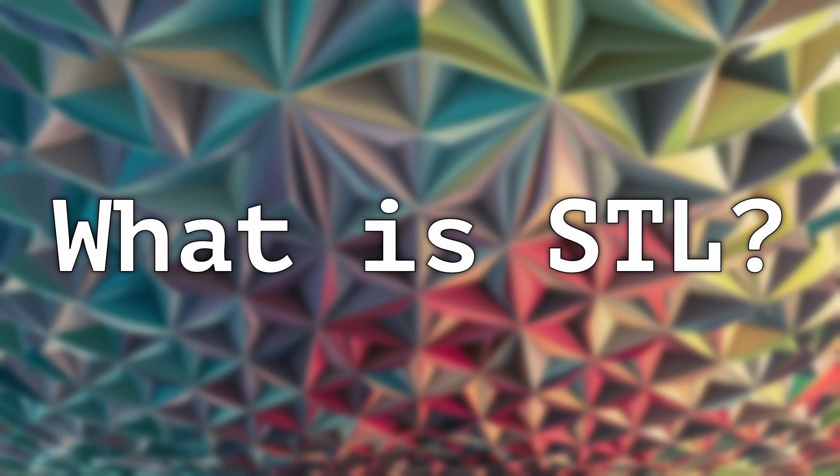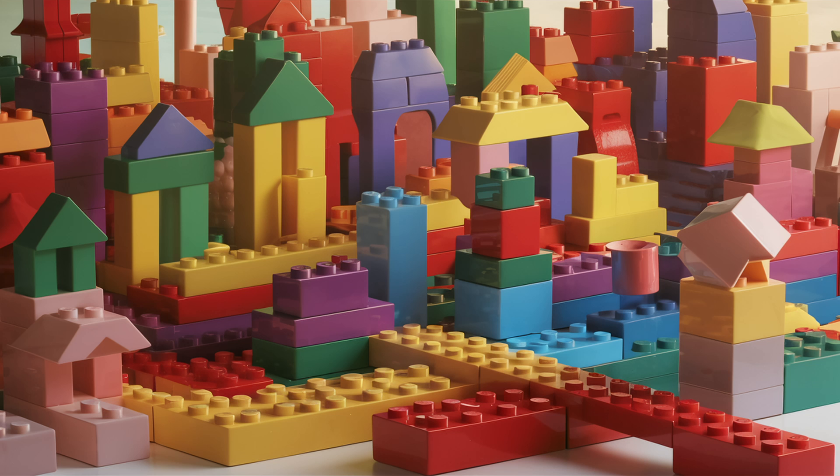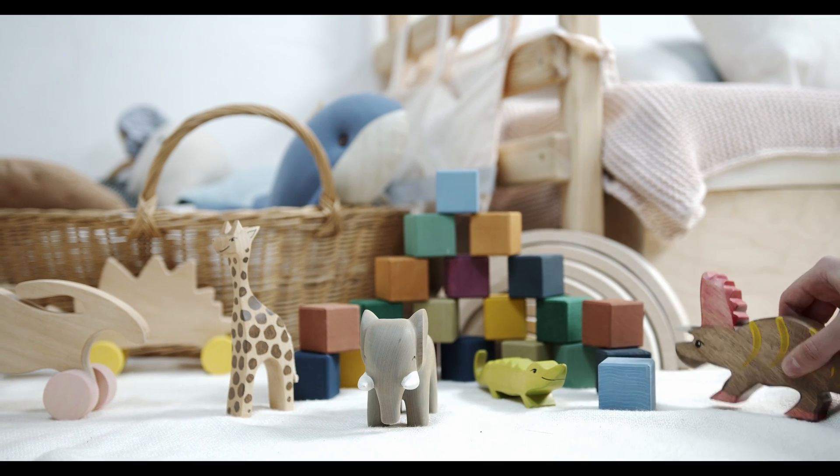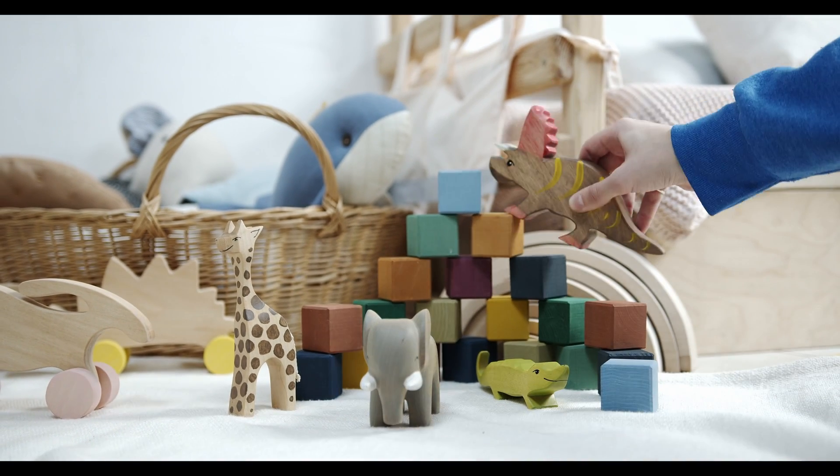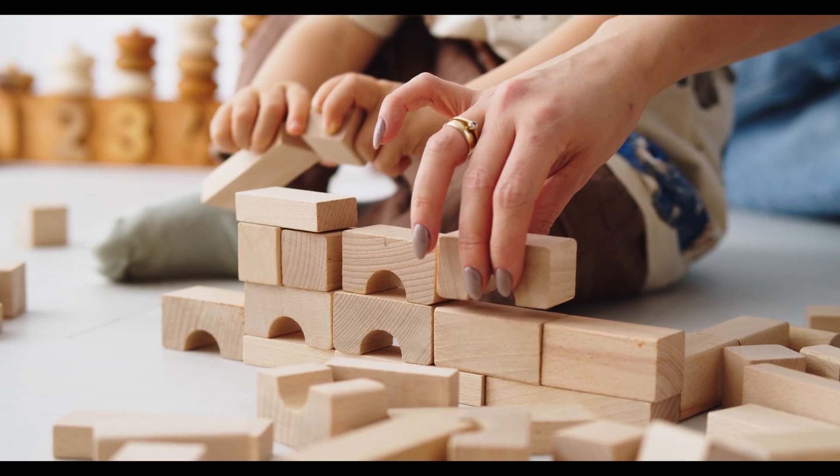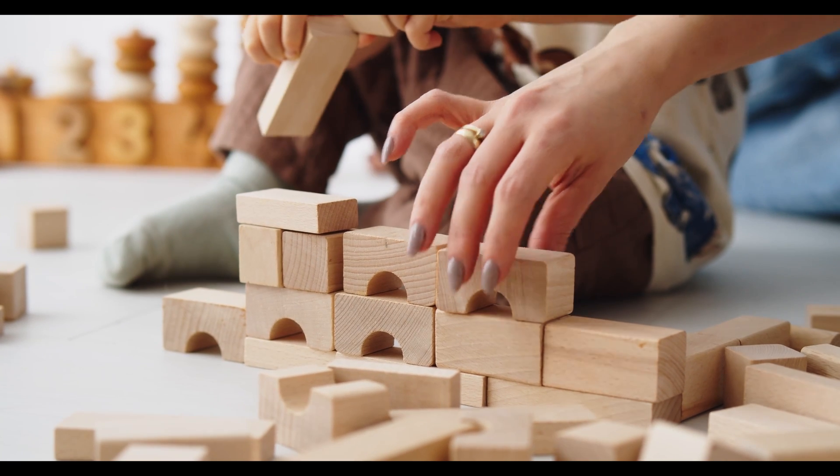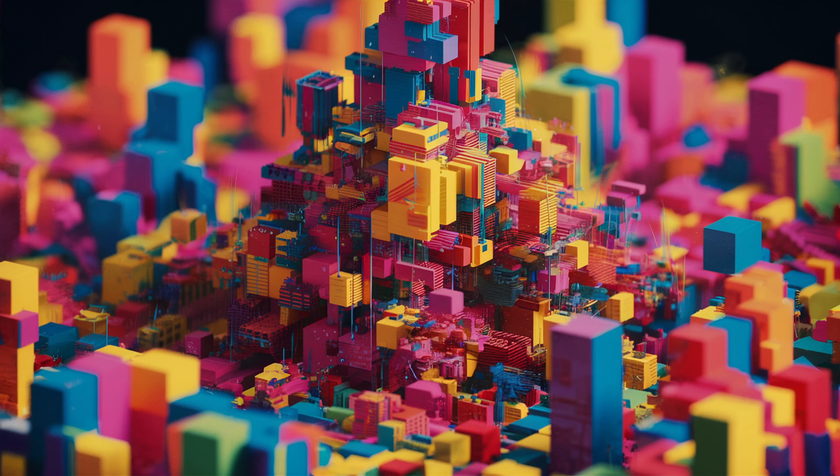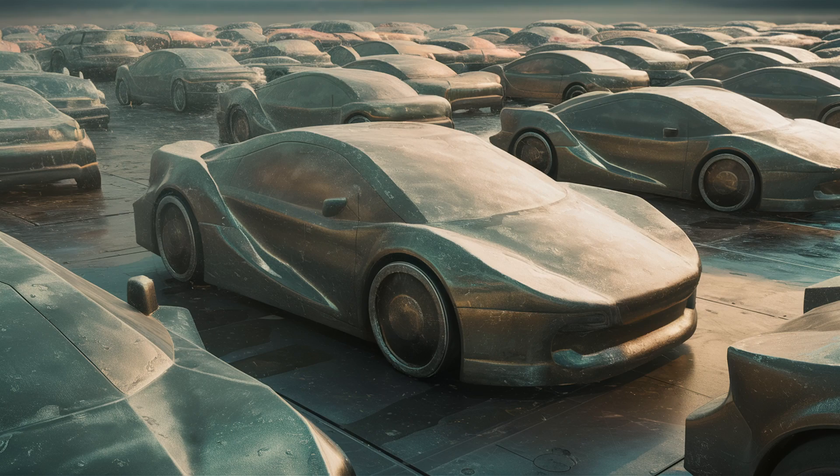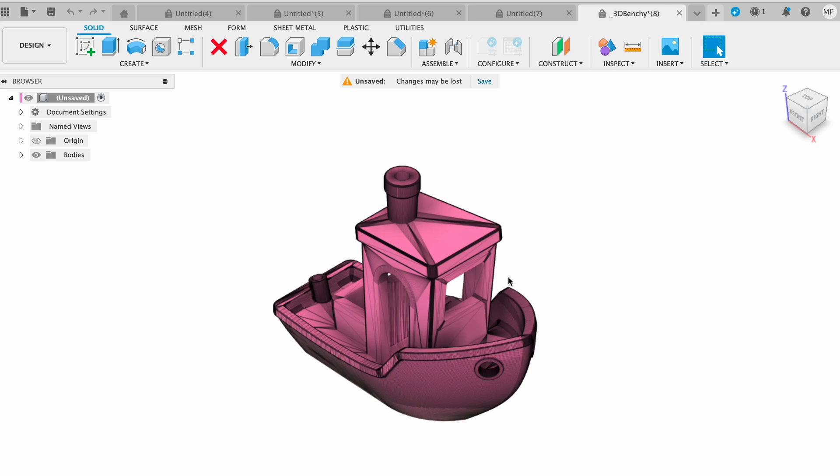What is STL files? Imagine you are playing with building blocks, but instead of using real blocks, you're using a special kind of computer blocks. These blocks can be any shape you want, like squares, triangles, or funny shapes like animals or cars.